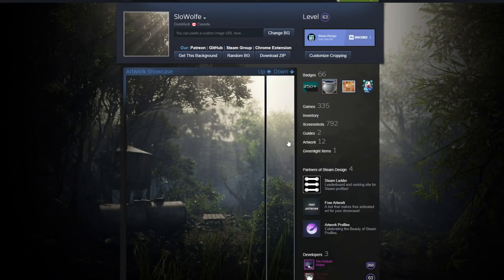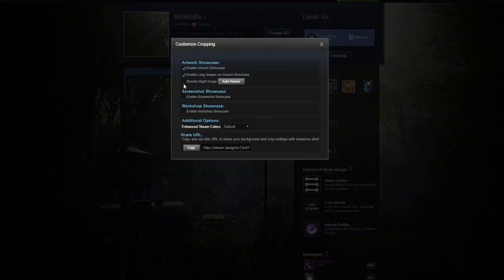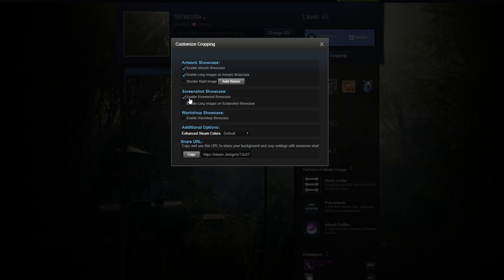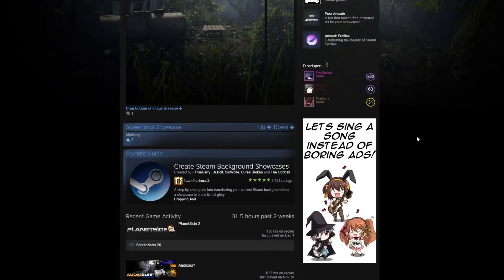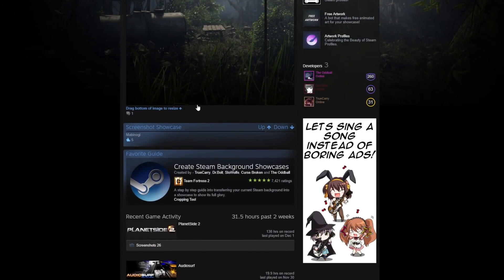But also, the screenshot showcase can be a bit buggy. For me, I wasn't even able to scroll through it, which isn't huge because if you have a full-length artwork, you don't really need the screenshot showcase to be part of the profile as well. You can just upload actual video game screenshots like I have done.